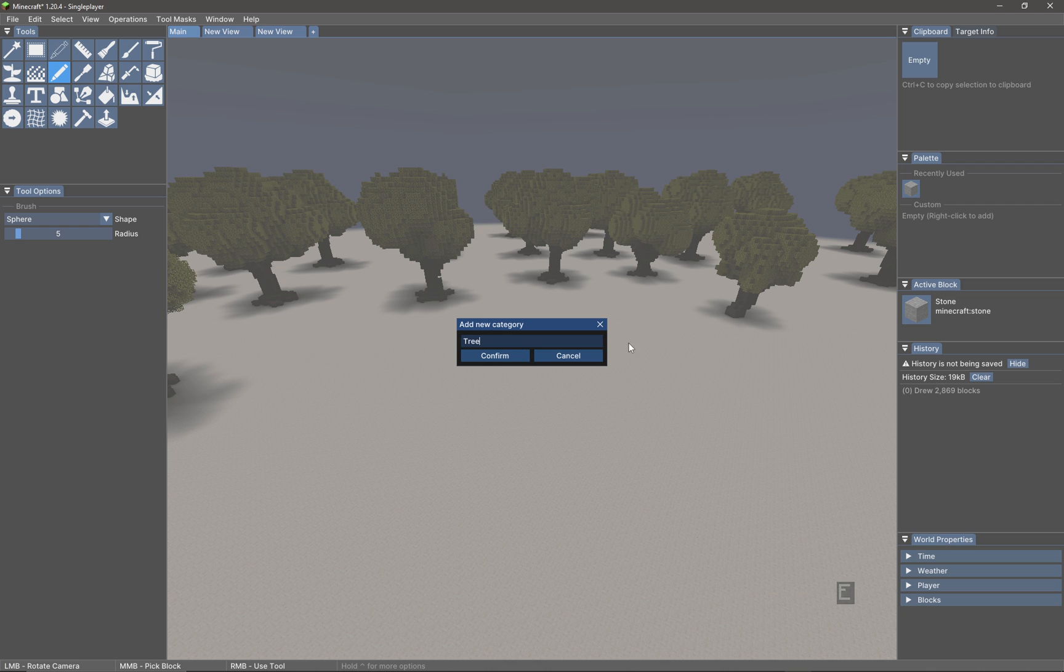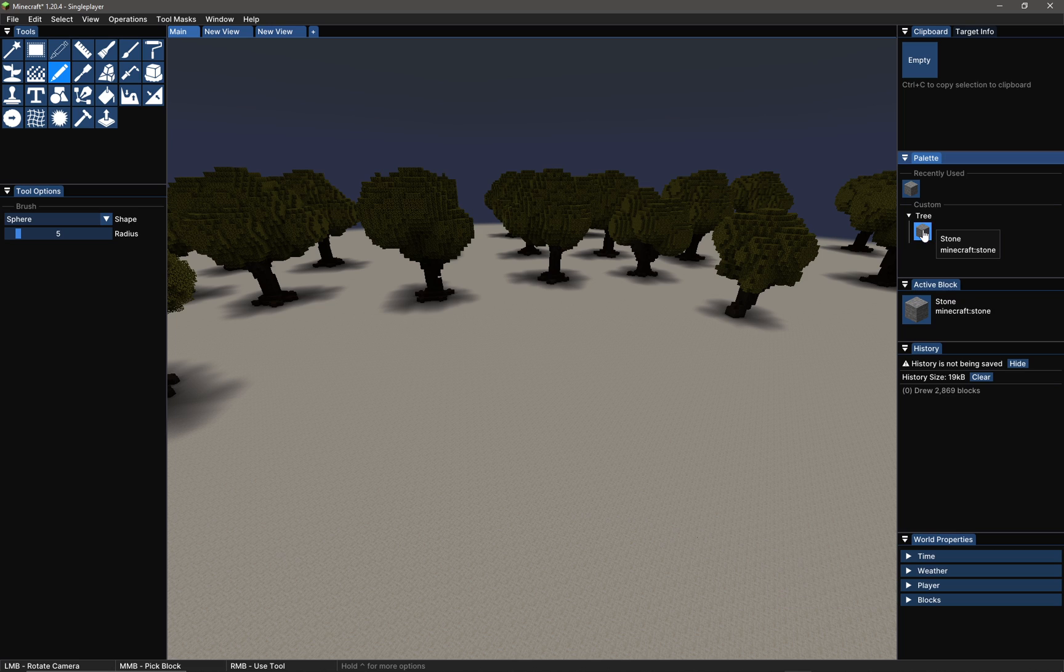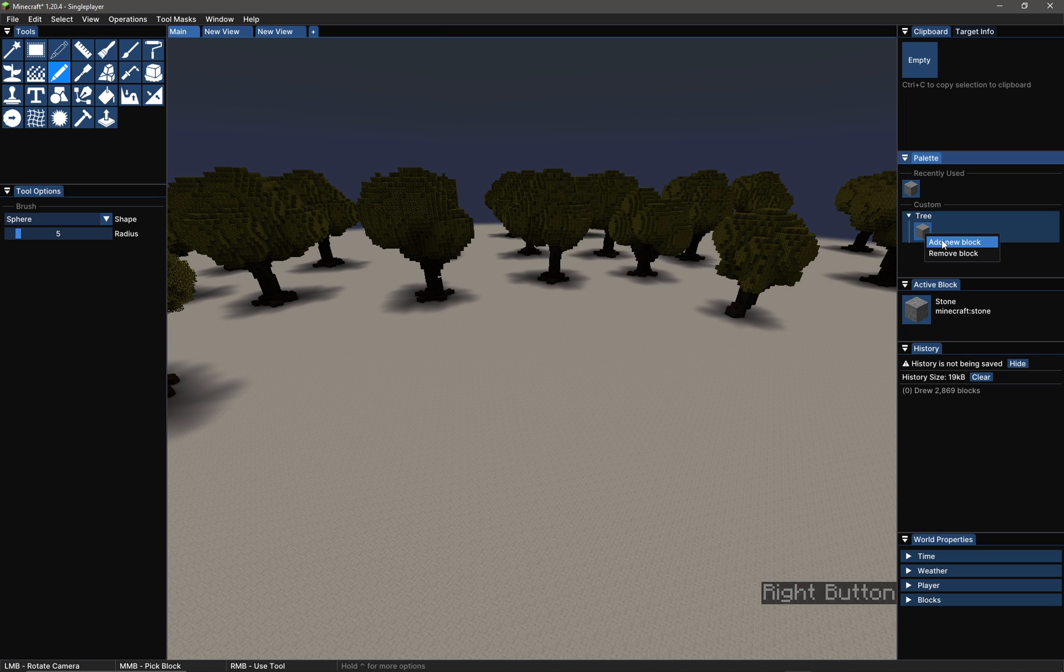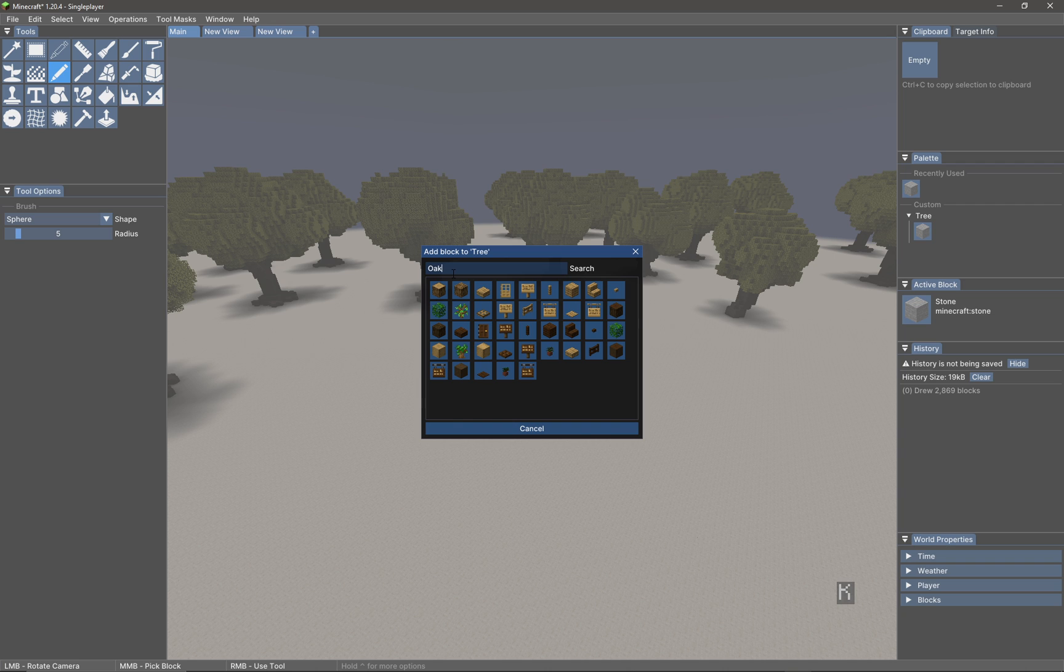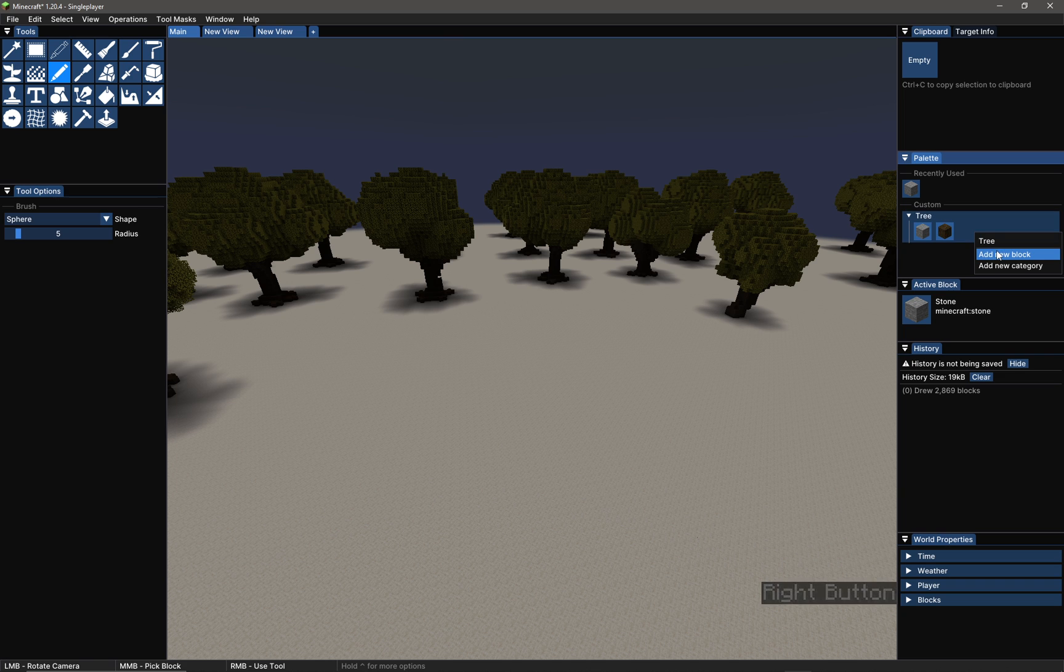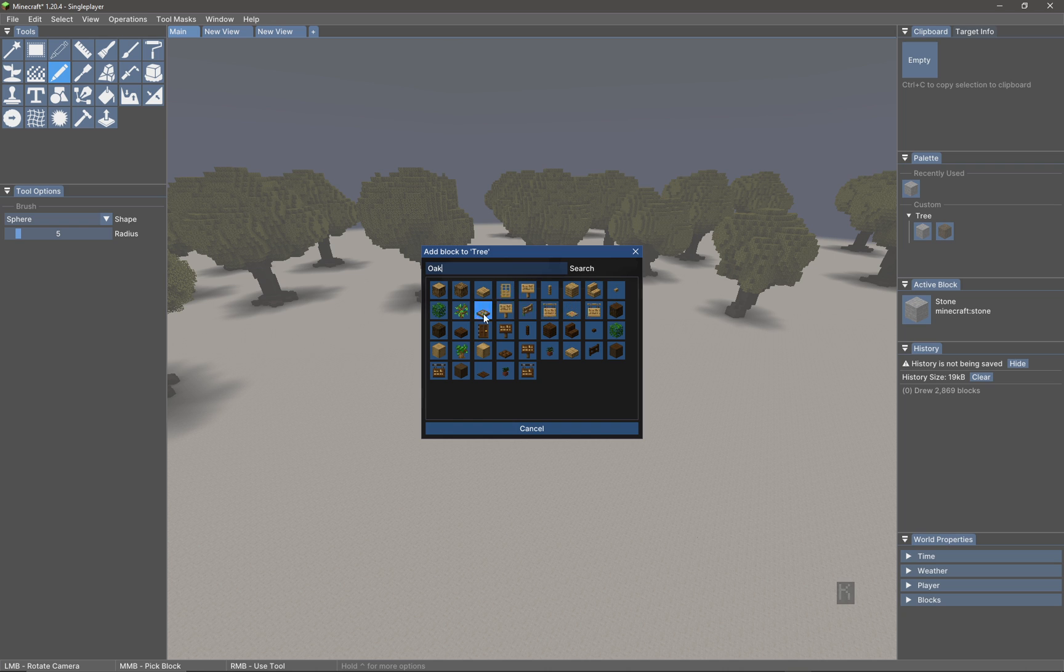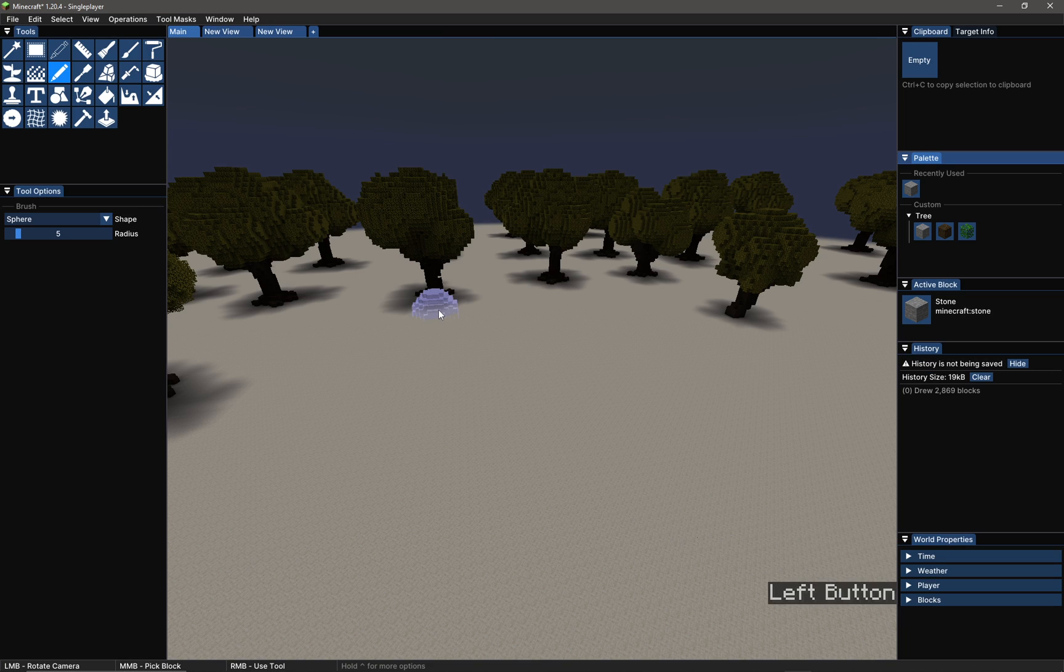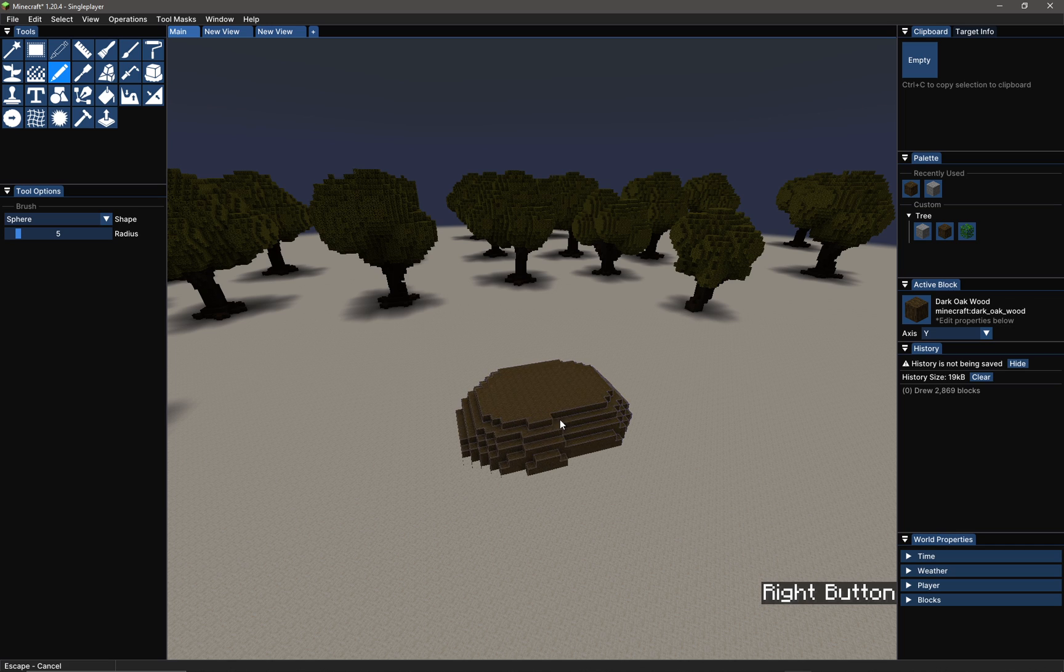I'm going to add a new block by right-clicking on that and then click add new block. I'm going to look for oak - for this I'm going to use dark oak, I think. So we'll select that one. Now I'm going to come back up and add oak leaves like so.